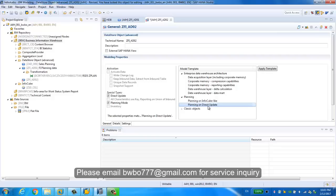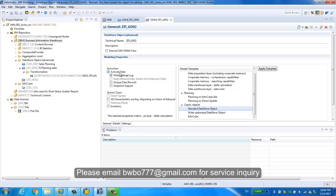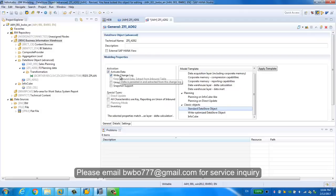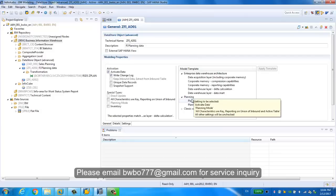In our case, we're going to use the standard ADSO object which has the active data table and the change log table. I'll just click close because we have already created one here.